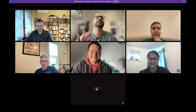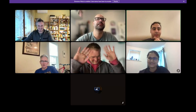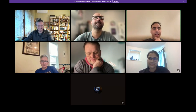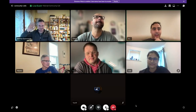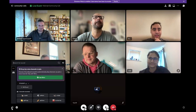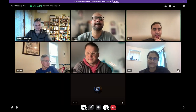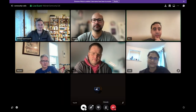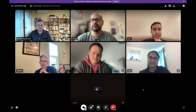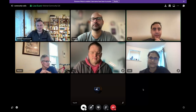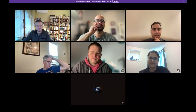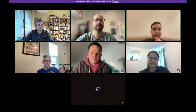Hi guys, welcome to the weekly PyScript community call. For today we have some announcements. The first announcement is by Andrea.